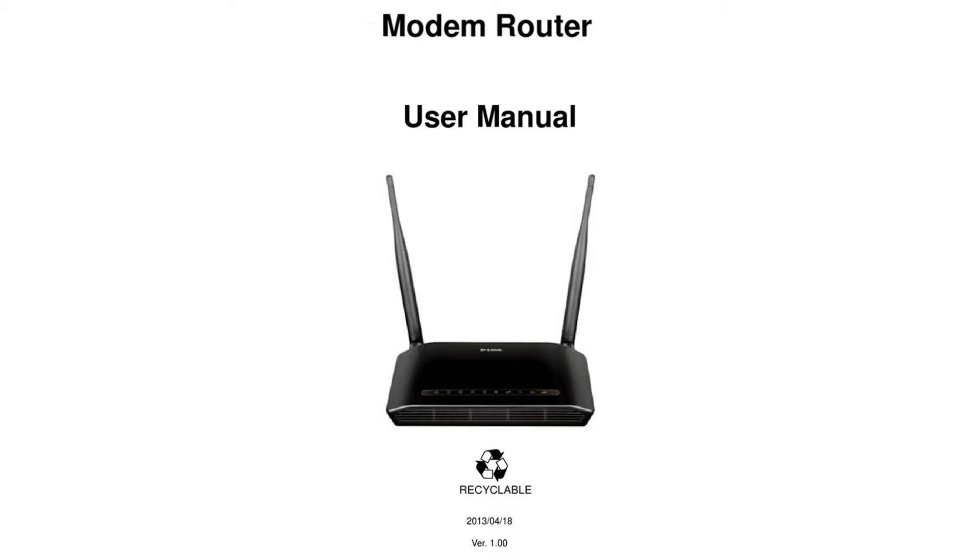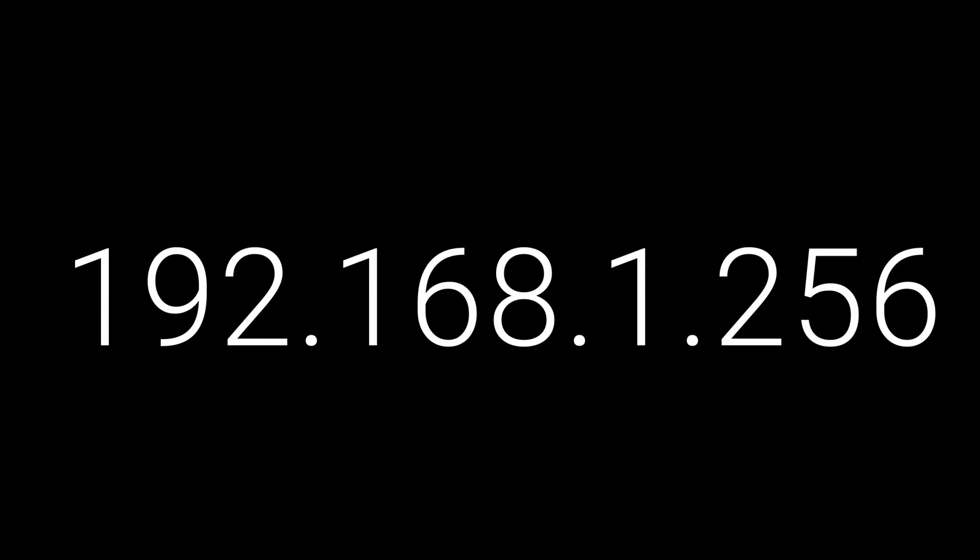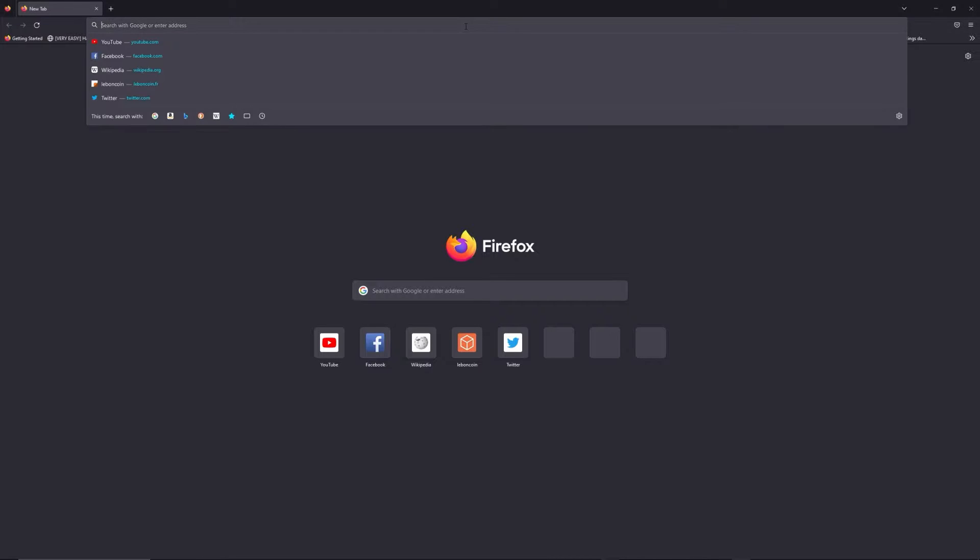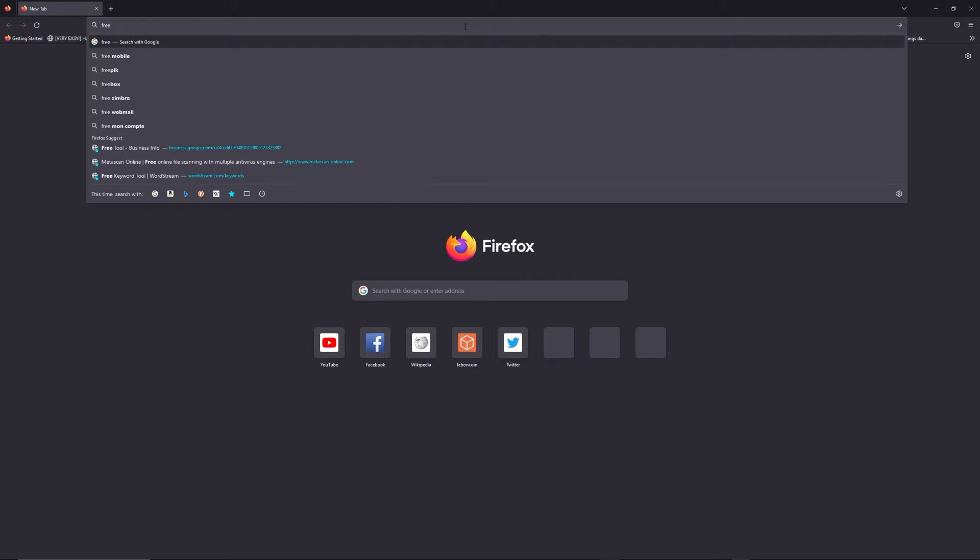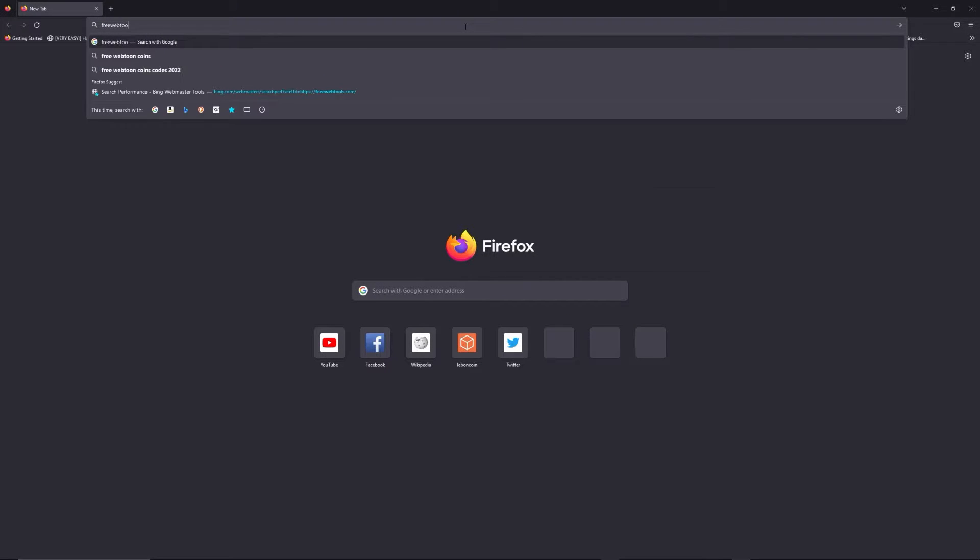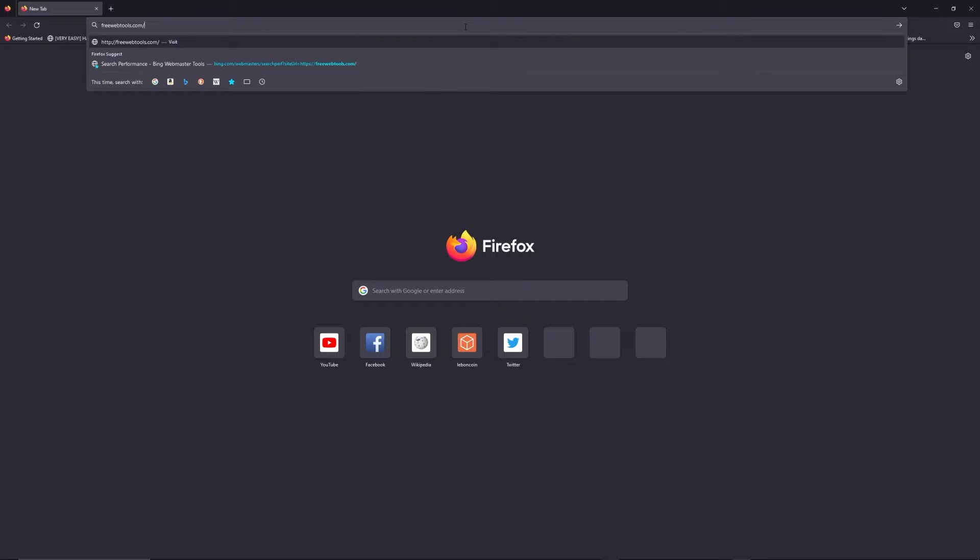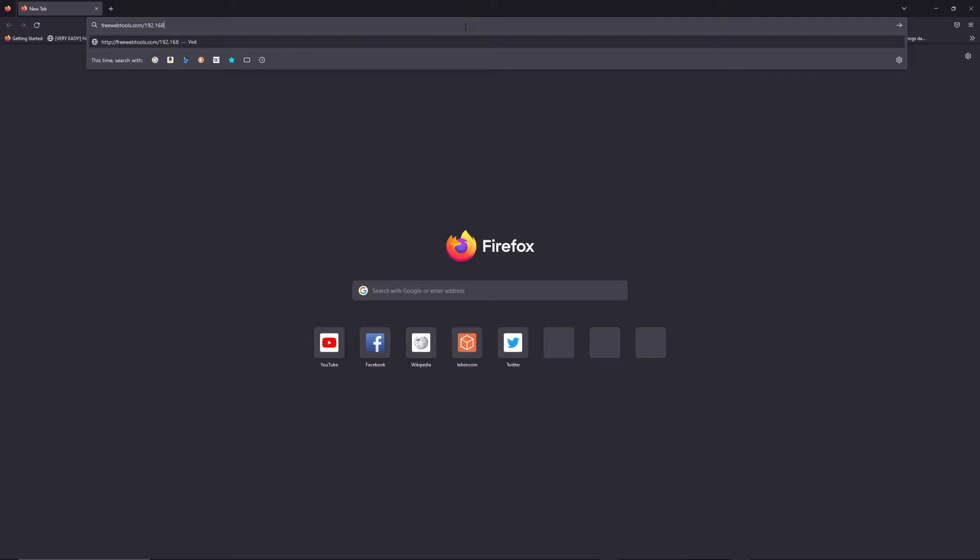First, you can find the default login IP address like 192.168.1.1 here behind your router, and sometimes you can find login credentials at the same place. You can access freewebtools.com slash your IP address. I put the link in description to try to find your default credentials thanks to the brand and model of your router.